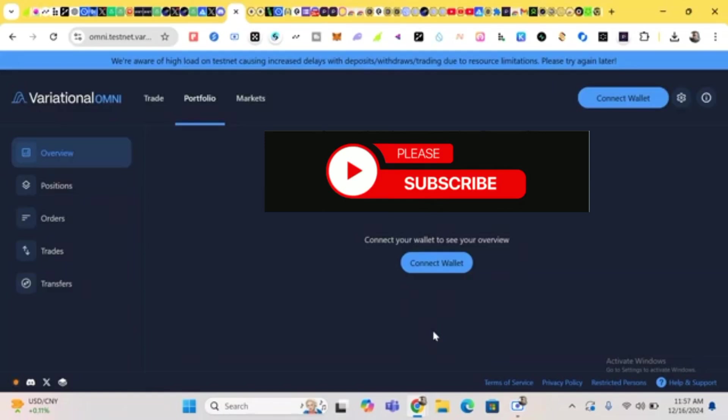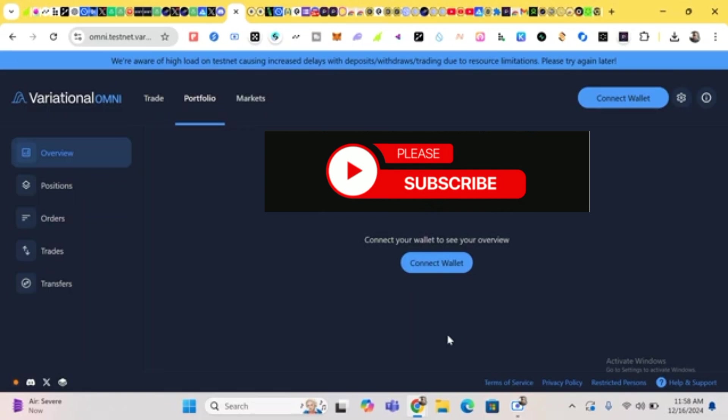Hello guys, this is Crypto Talker here, and in this video I will be showing you how to earn from this project called Variational. Variational is an ongoing project which has raised over 10.3 million dollars in seed round funding, and it costs zero dollars to start up.